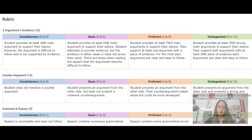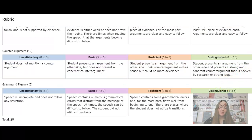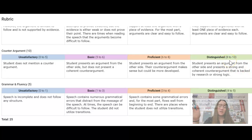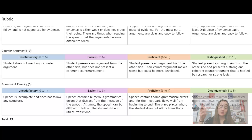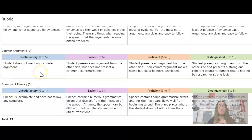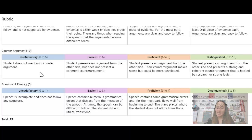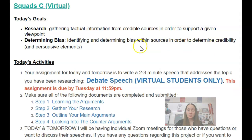You also need to make sure your arguments are clear and easy to follow. The next category is your ability to present an argument from the other side and then present a strong, coherent counter argument to it — backed by either research or strong logic. You'll get 10 points for that category. Then you'll get points for grammar and fluency: did you spell check, use capitalization and punctuation correctly, and does your speech flow well with transitions between examples? That's worth five out of five points. This debate speech is due by Tuesday at 11:59 p.m.